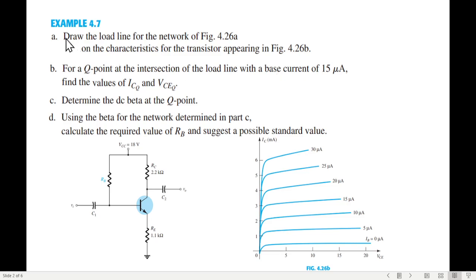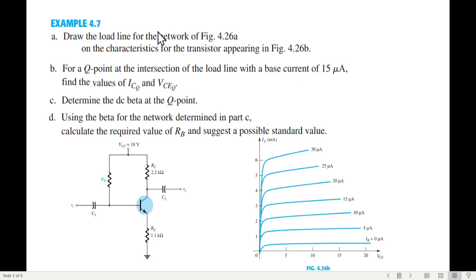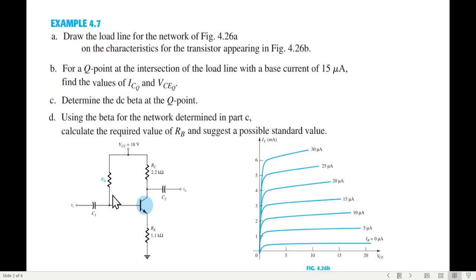The question has four parts. First, draw a load line for the network. Second, for a Q point at the intersection, find ICQ and VCEQ. Third, determine the DC beta at the Q point. And fourth, using beta, find the value of resistance RB.